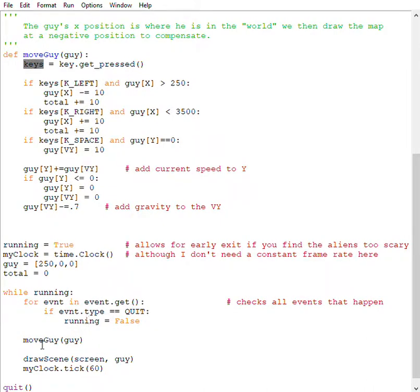If I try and print it out here, it doesn't exist. It only exists inside of move guy. Local variables are a good thing. They reduce the interaction of your variables. That's good.